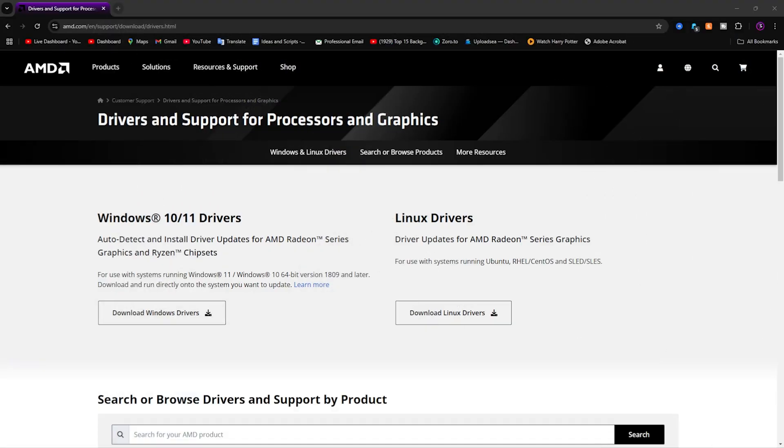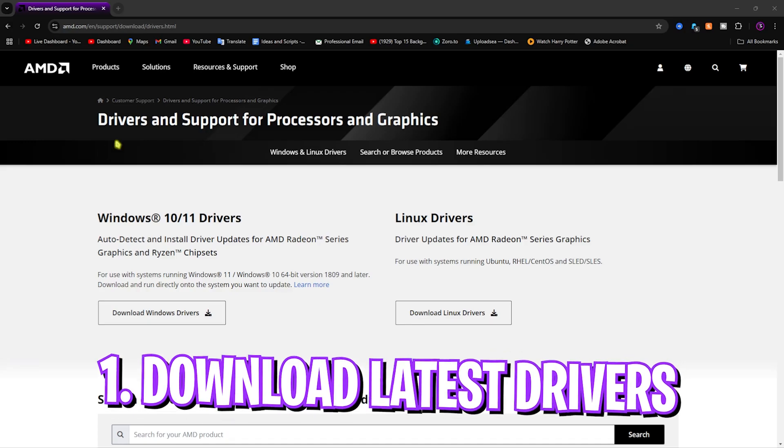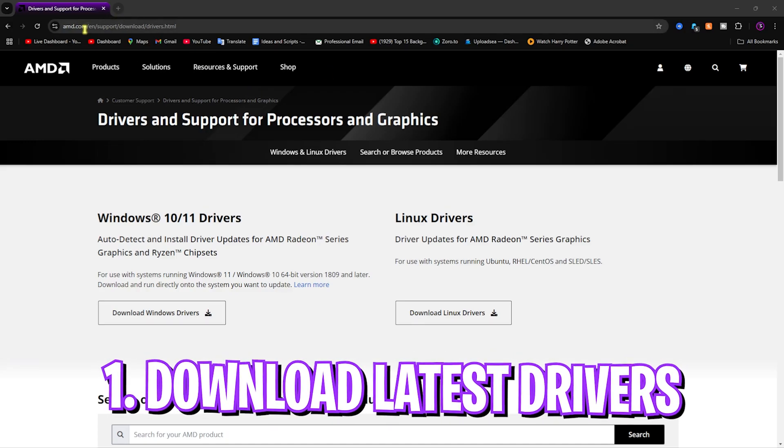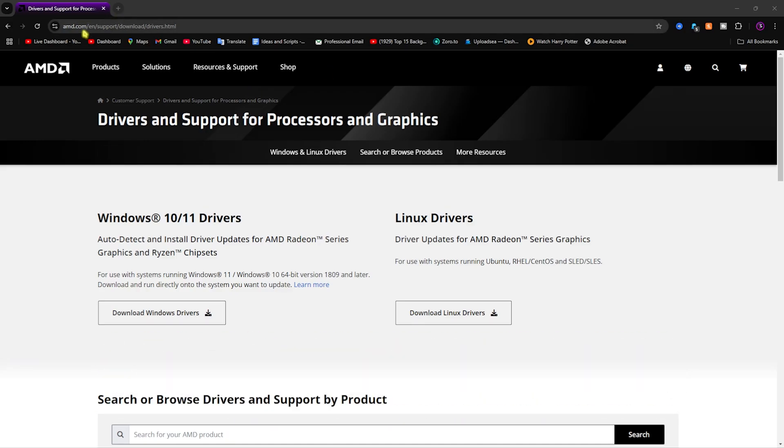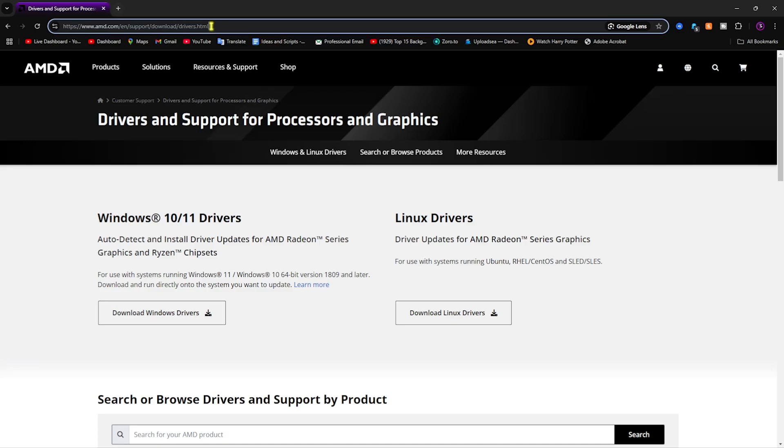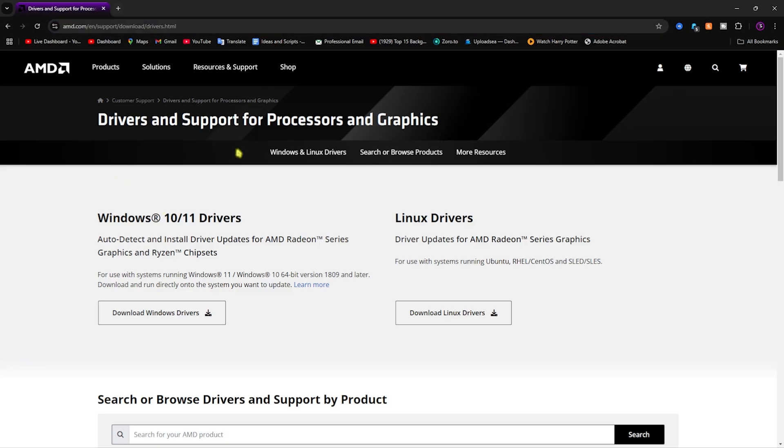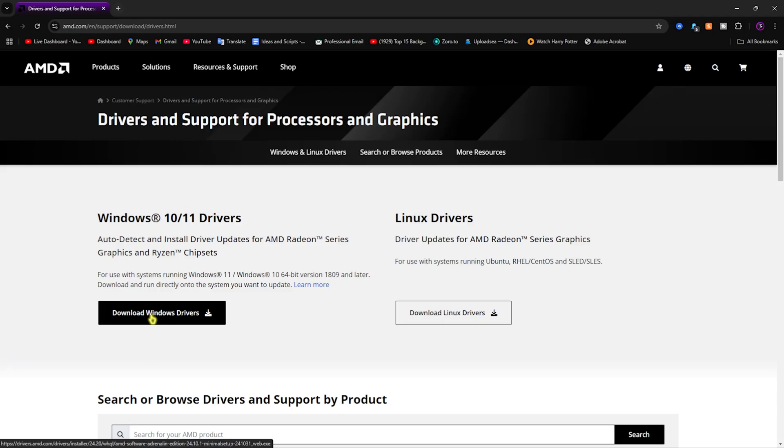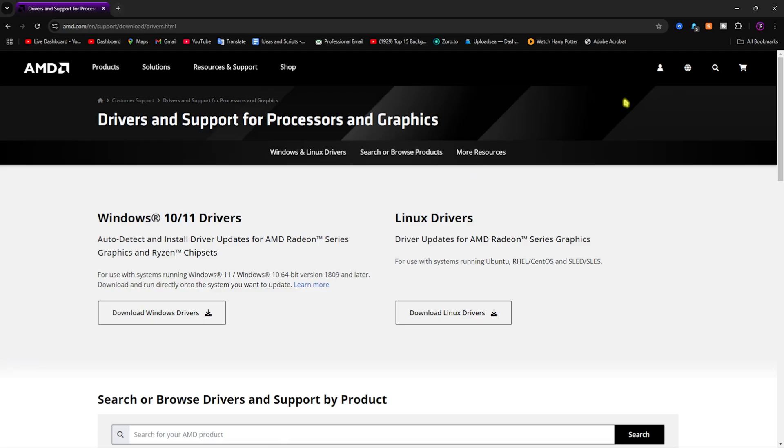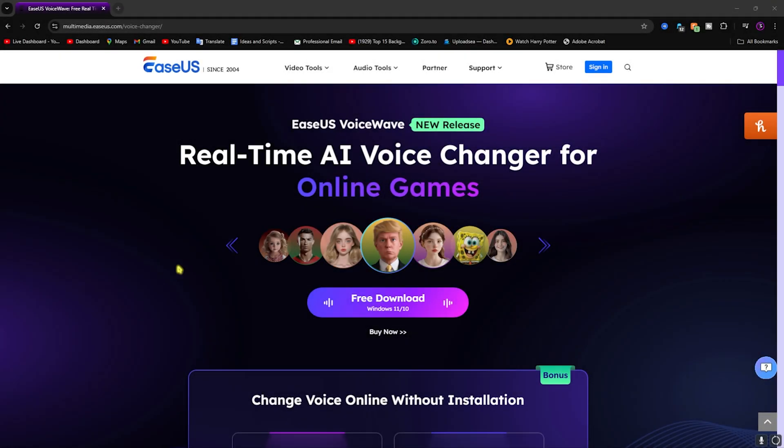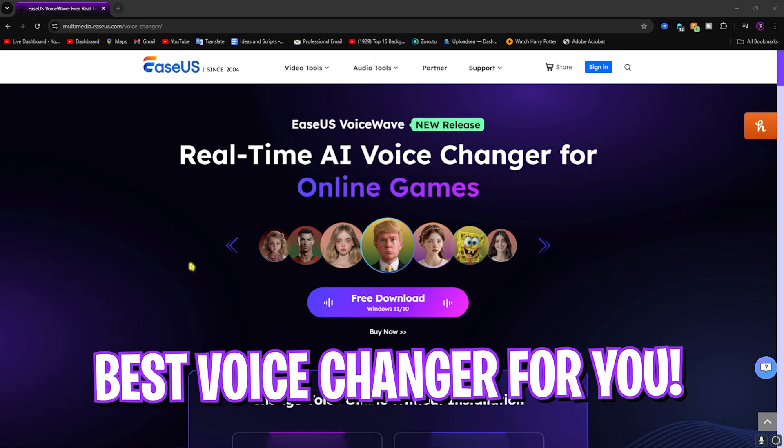Number one is downloading the latest drivers for your graphics card. For that you can go to the AMD support page, click on download drivers, then simply click on Windows drivers over here and download it for your PC. Install it and automatically install the AMD drivers and the Radeon software on the PC.